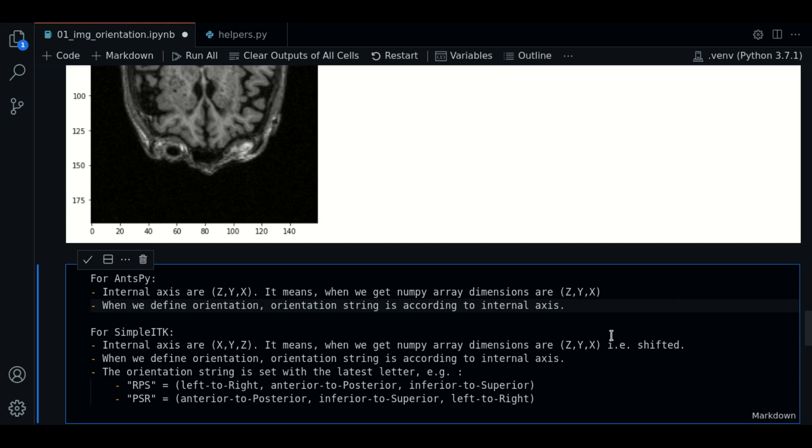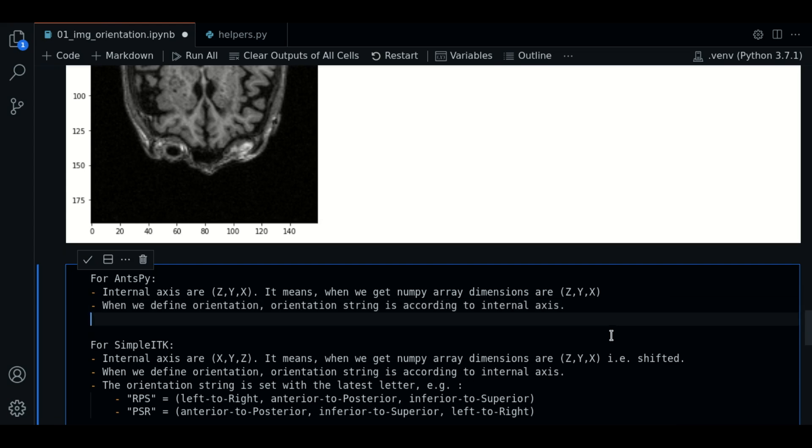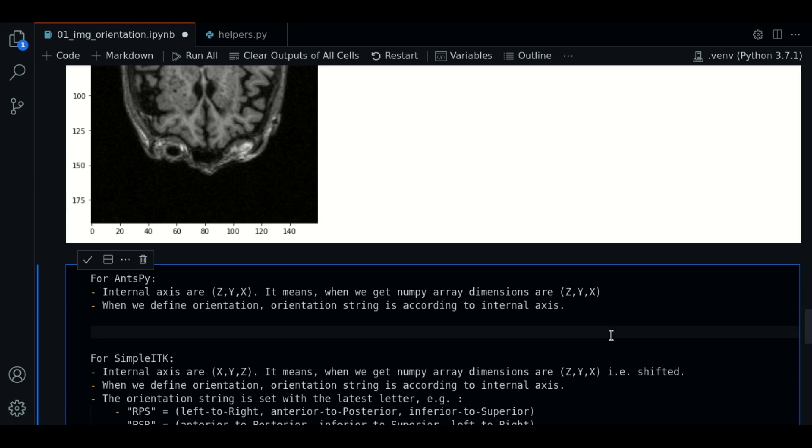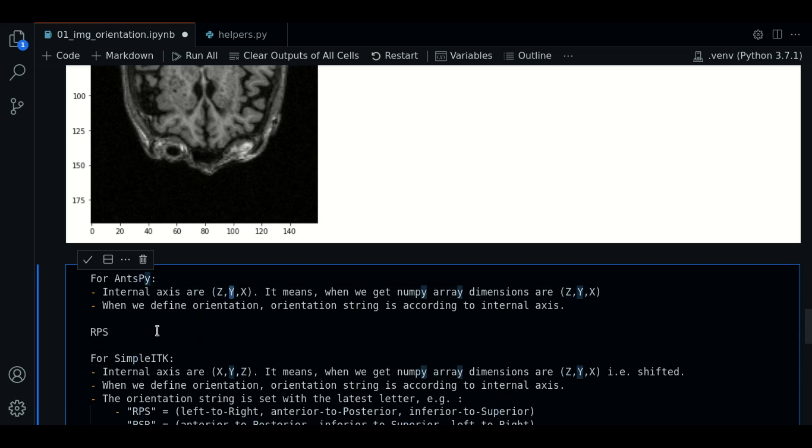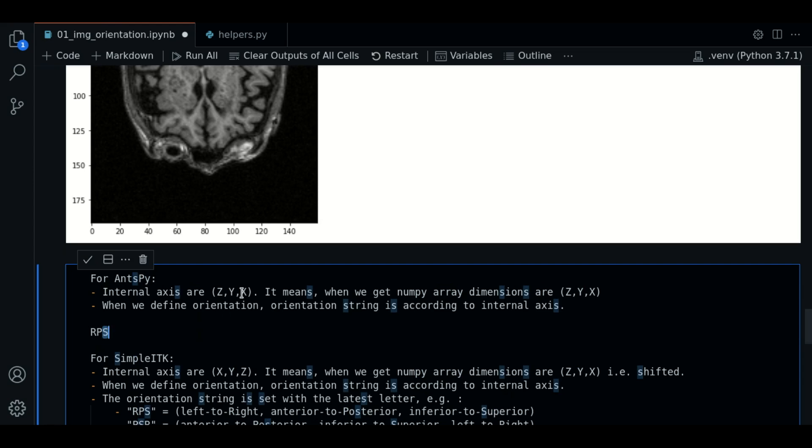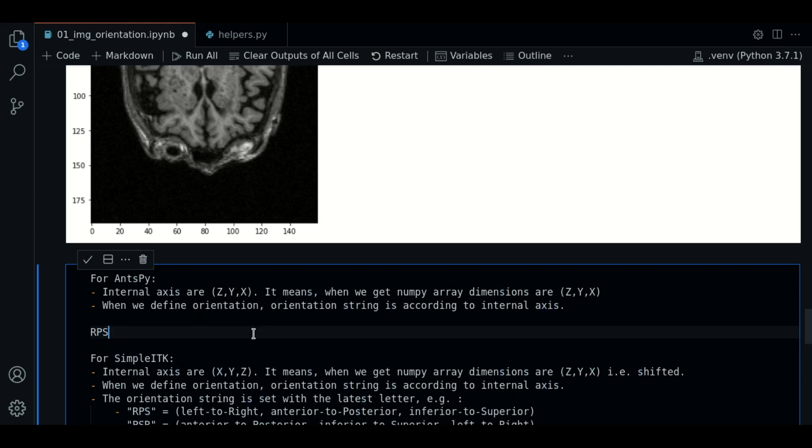And when we define the orientation string, orientation will be according to the internal axis. For example, the string RPS, the first letter will dictate the orientation of the first axis. This letter will be to the second axis. And so on. We have already talked about this.